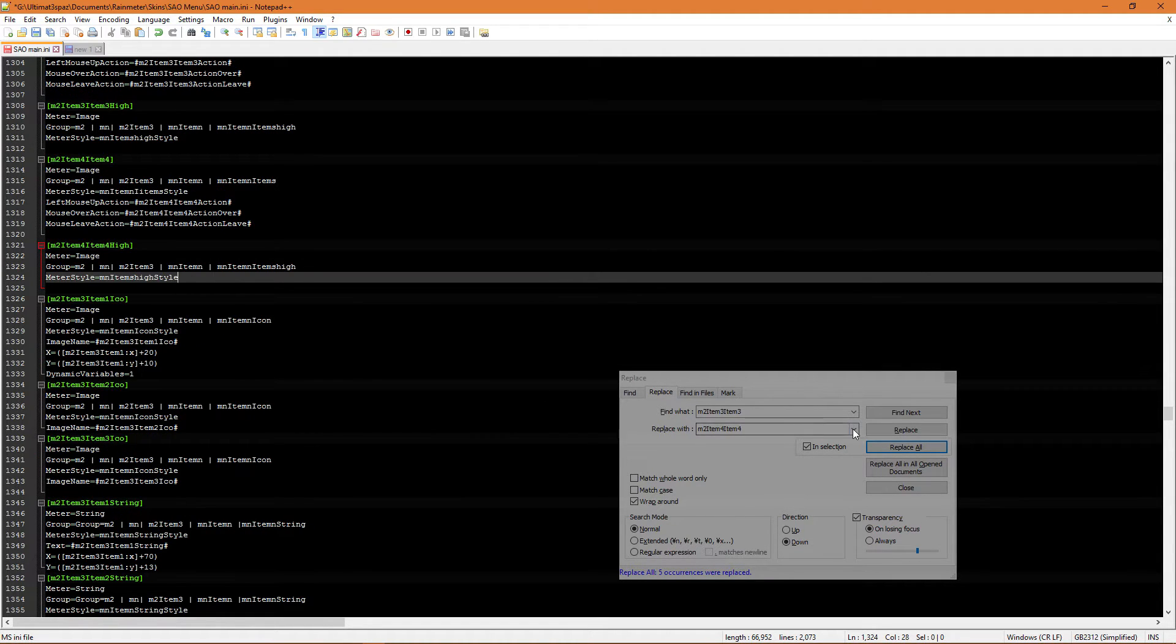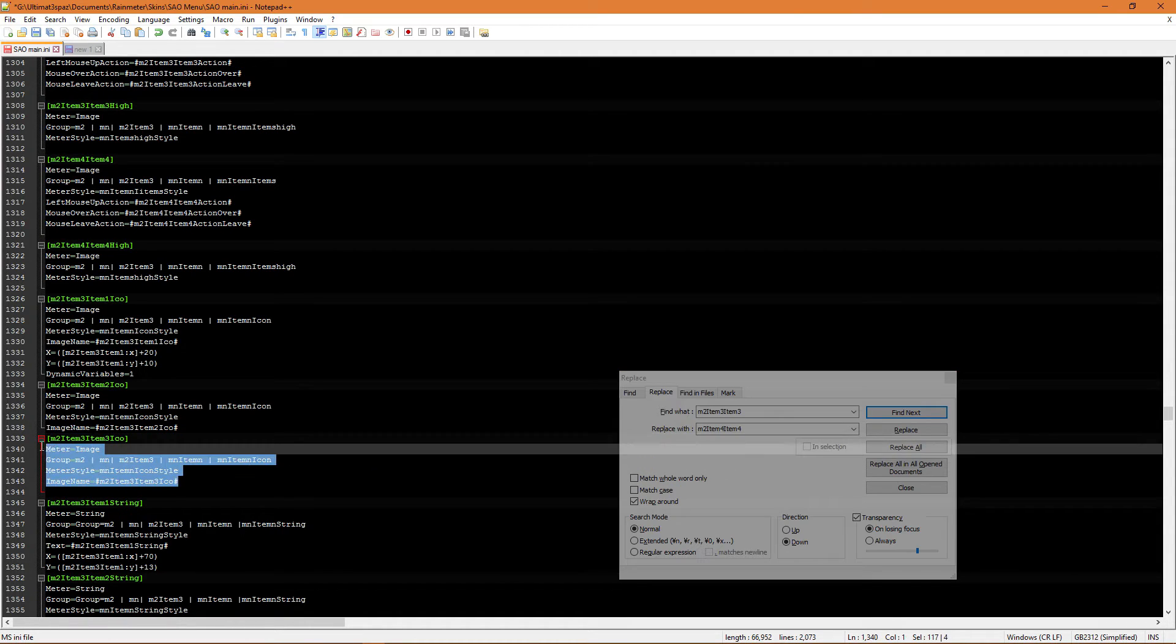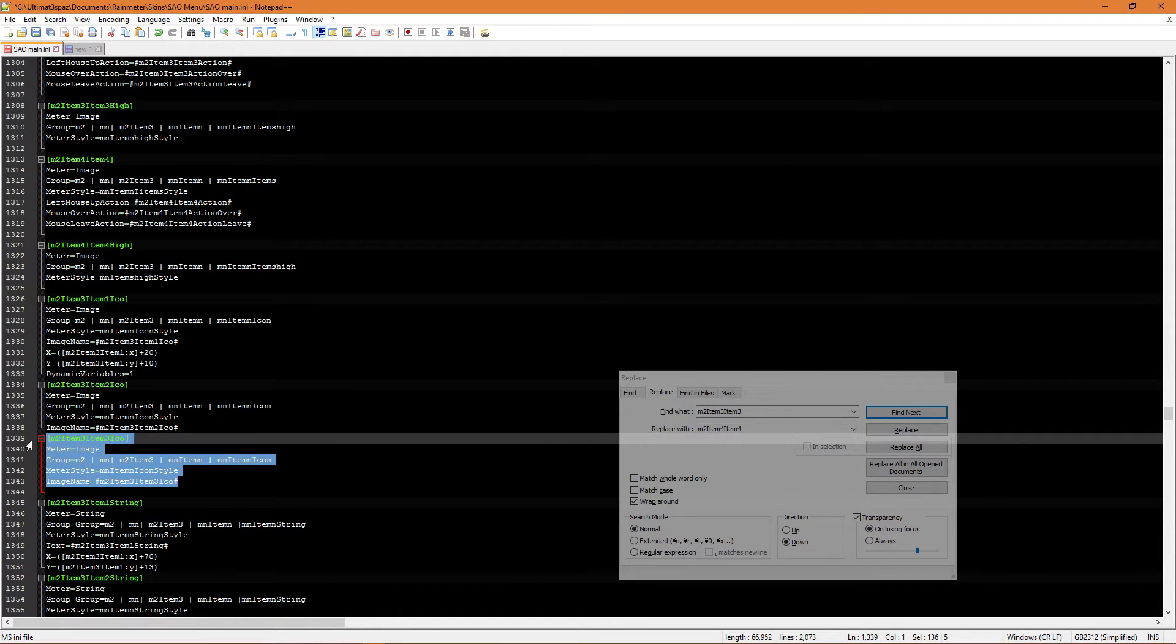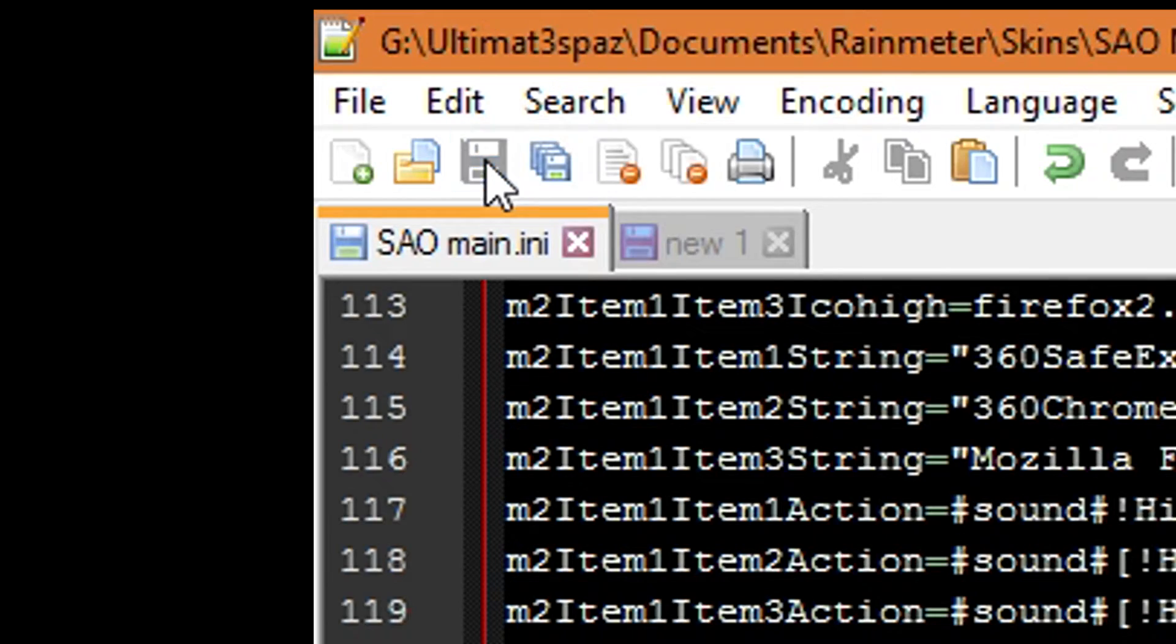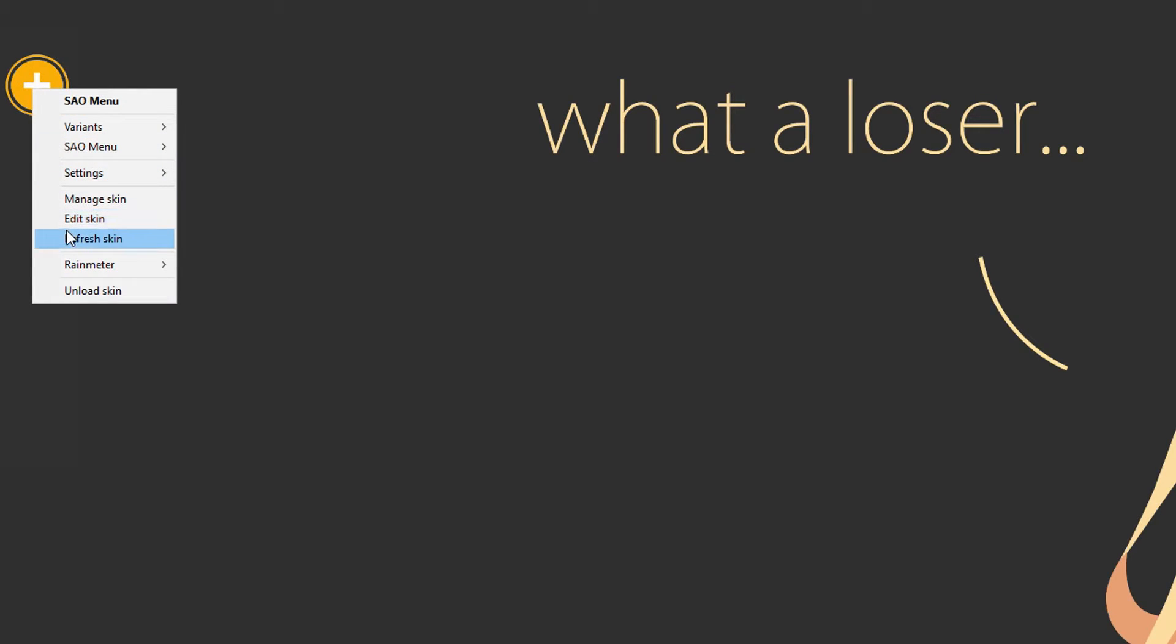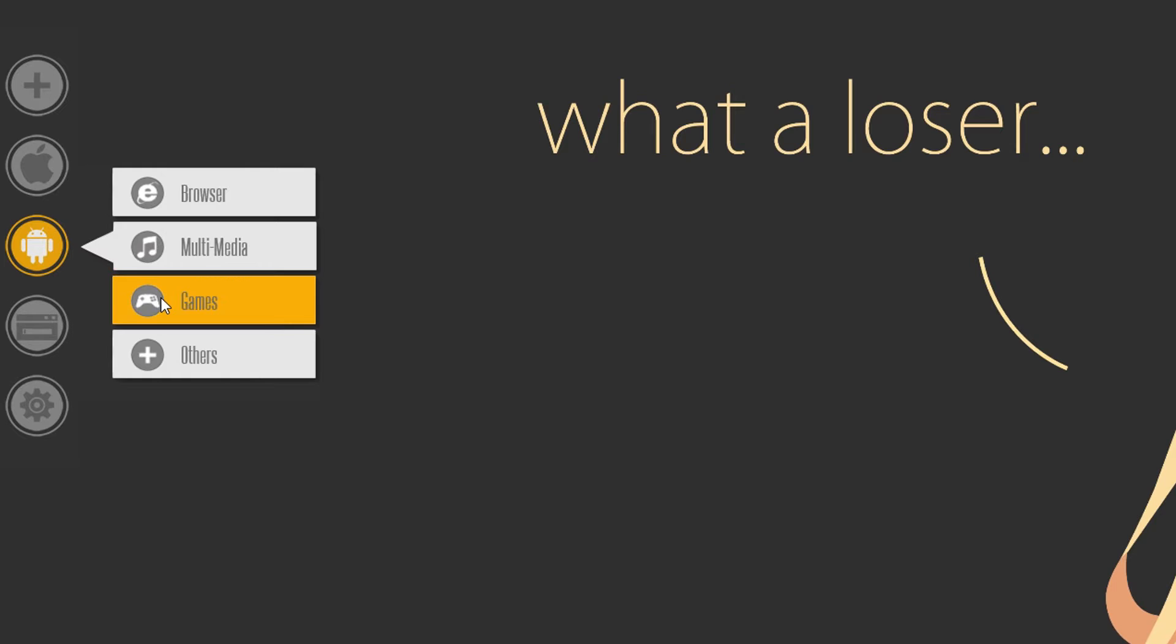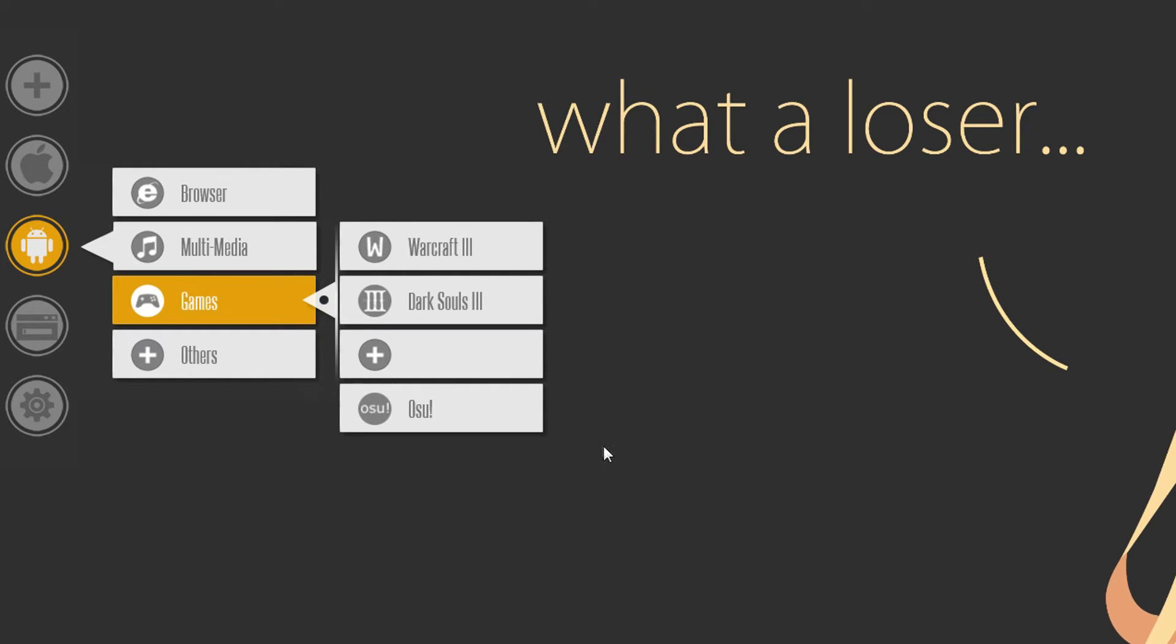And as always, just highlight it, in selection tick, replace all. And the final bit here is this bit here, which is a little bit about the icon. So you know what to do. So just save it and check it works. So refresh skin. Go down to games. And there it is at the bottom there.